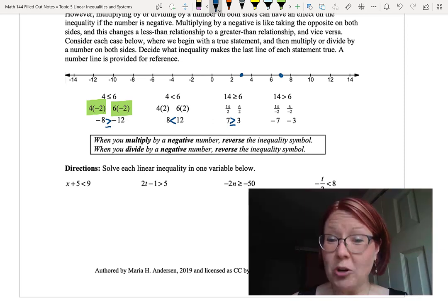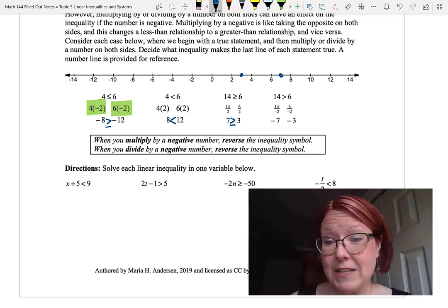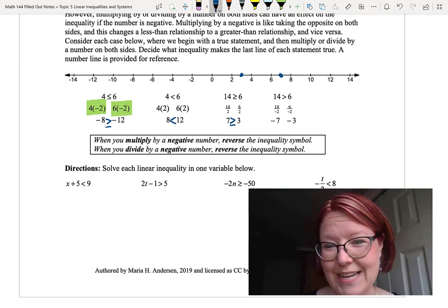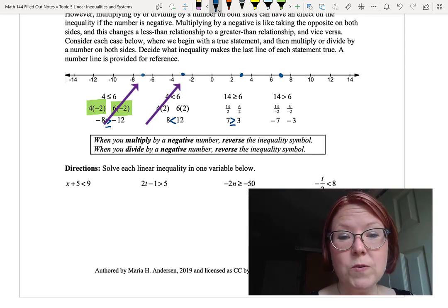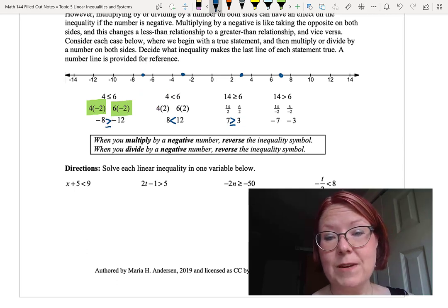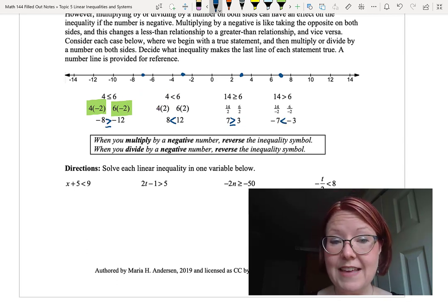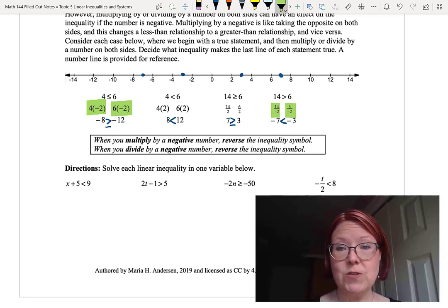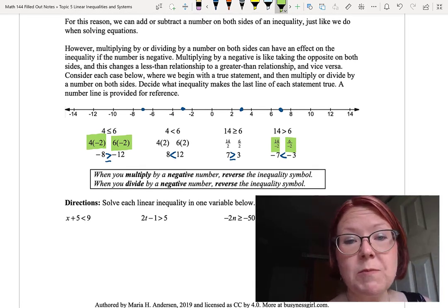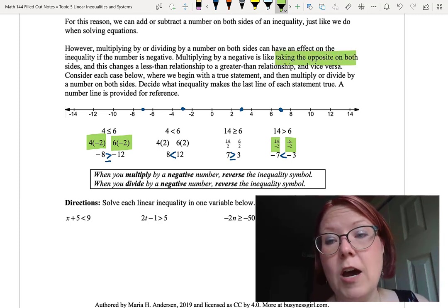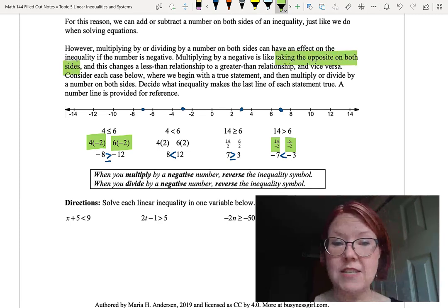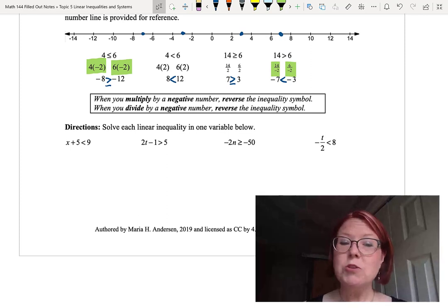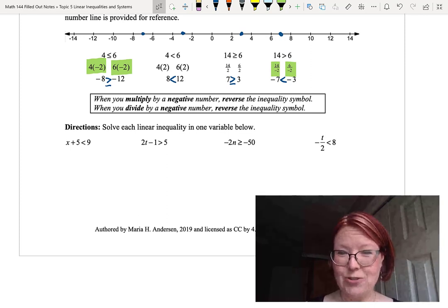Now let's divide by a negative number. Starting with 14 is greater than 6 and dividing both sides by negative 2 gives negative 7 and negative 3. On the number line, negative 7 is to the left of negative 3, so negative 7 is less than negative 3 — a reversal. So remember: when you multiply or divide by a negative number, you need to immediately reverse the inequality symbol.